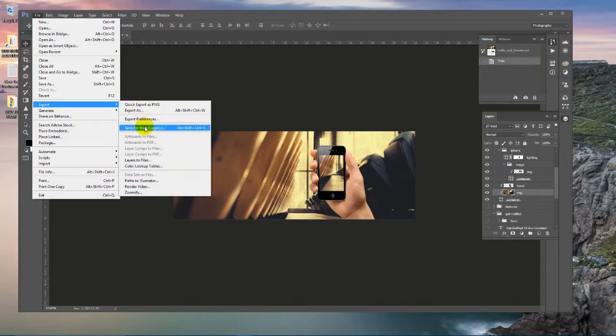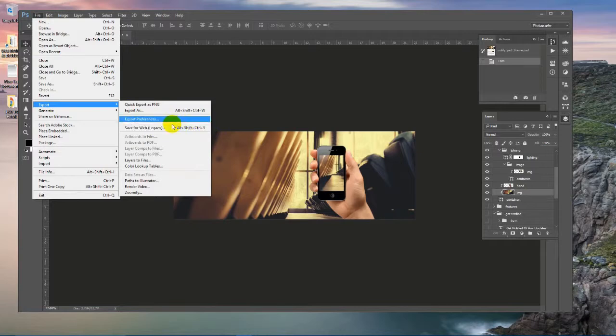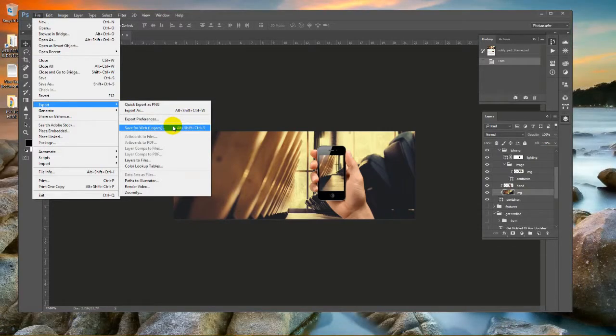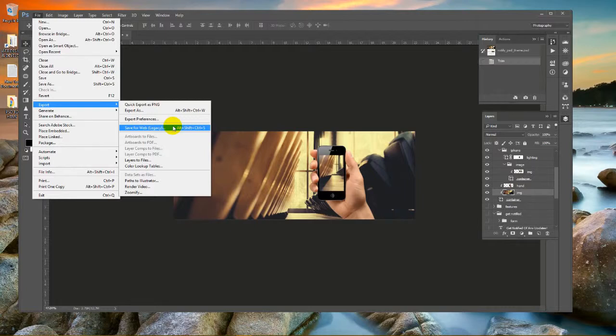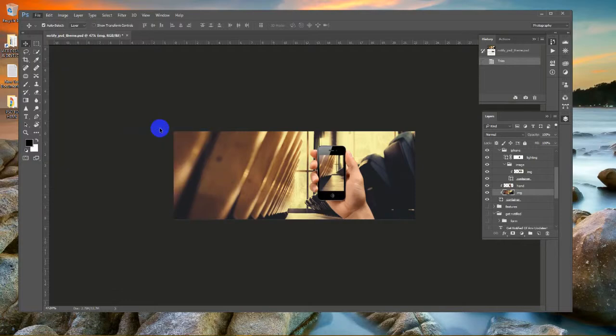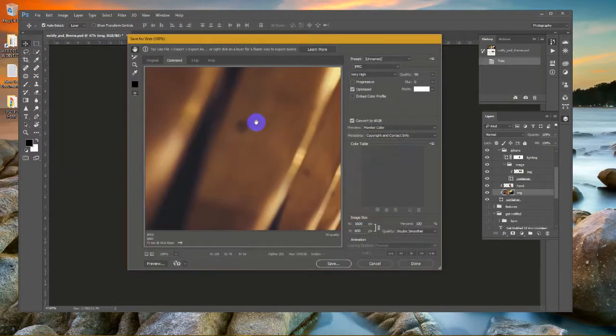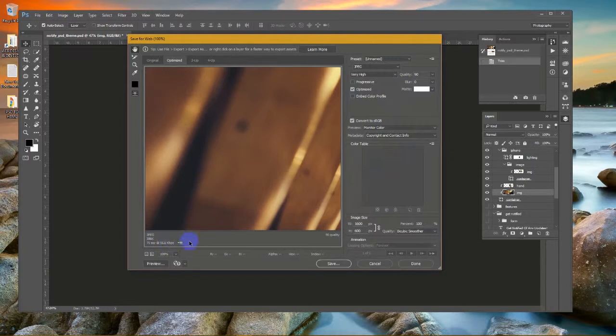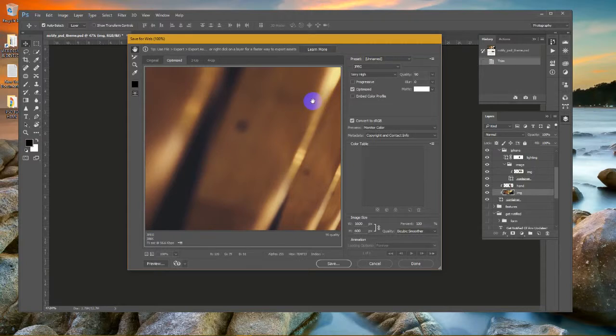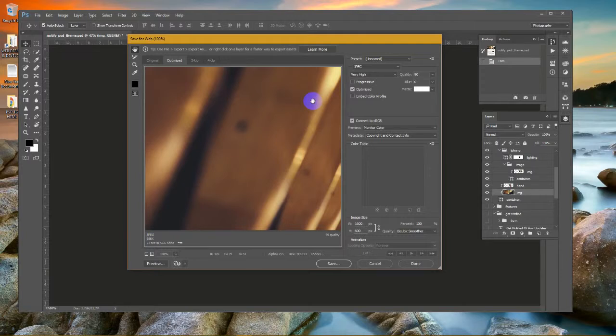Then we are going to save in our folder from File, then Export, then Save for Web Legacy. We can remember the shortcut here. We are using Adobe Photoshop 2015 version. It differs from version to version, so it is better to remember the shortcut key. We are clicking here, and then save options will show you.